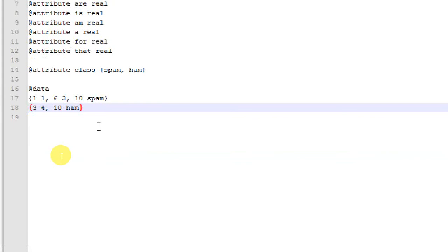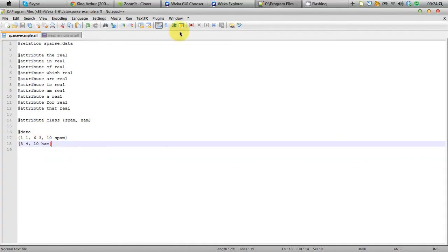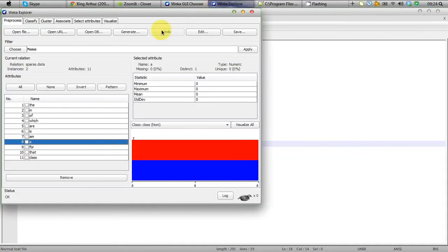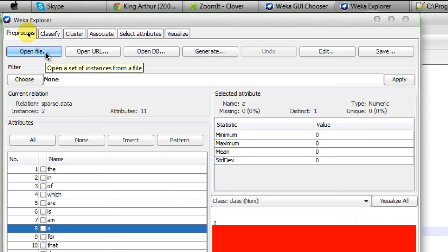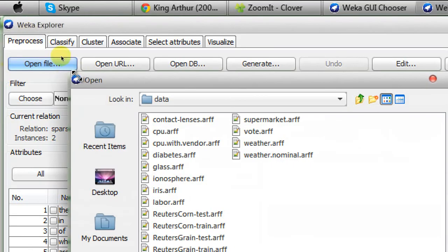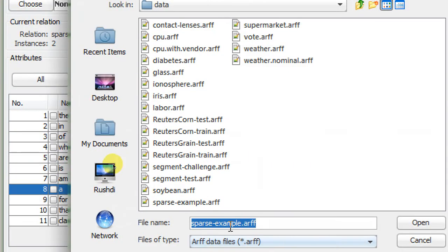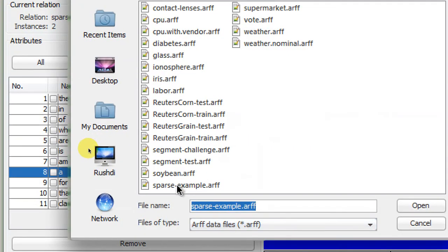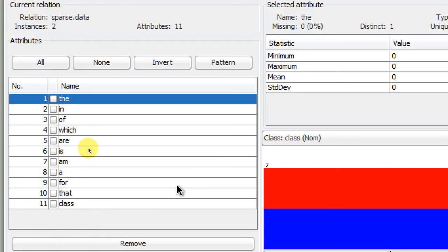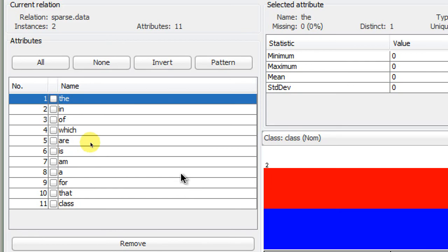Then we go to our Weka Explorer. We are going to open the file and we're going down to sparse example.